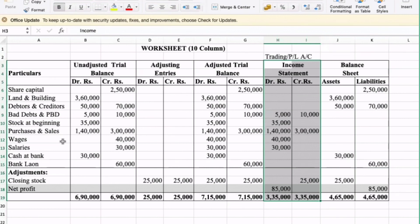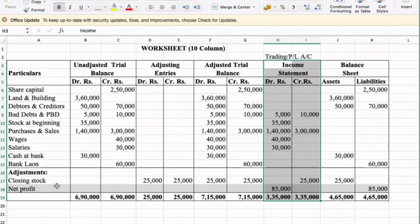Wages go to trading. Carry forward to income statement. Then salaries are also entered into the income statement.